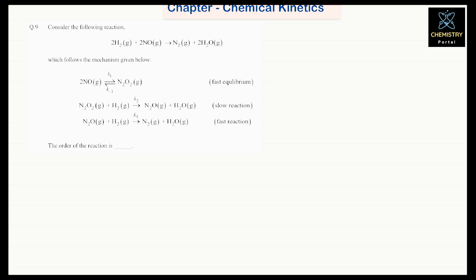Hello students, welcome to Chemistry Portal. In today's video, we will solve an important PYQ from JEE Advanced on chemical kinetics. So first of all, read the question here.